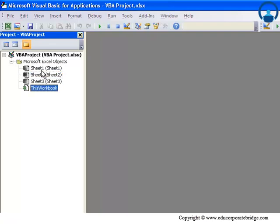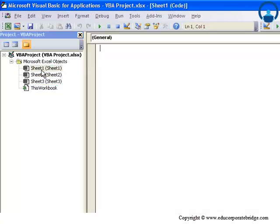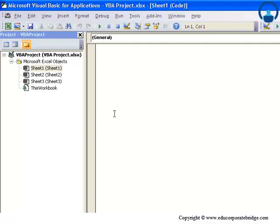Let me double-click on Sheet1, and the moment I do that you will find that there's a white space that opens up. If you remember from our first macro, there was something written here. Essentially this is a place where your code is actually written.